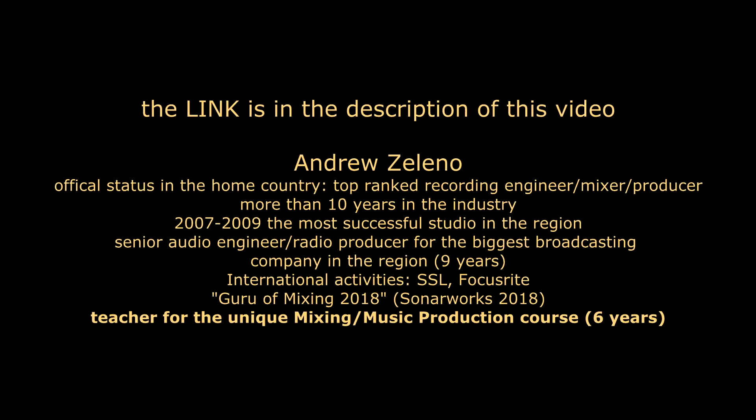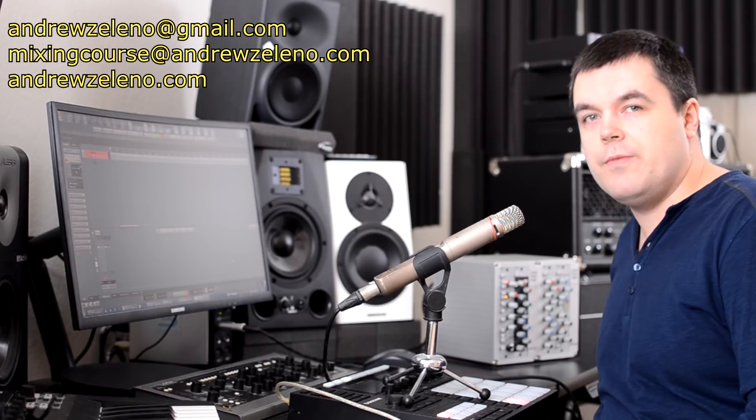So my name is Andrew Zeleno, I'm a professional audio engineer with more than 10 years of experience in professional field. Last six years I'm a teacher for mixing course online in Skype, and students who graduated from this course believe this course has advantages over other courses because of unique teaching approach. We have full-topped theory, all techniques, all philosophy, also a lot of different unique stuff.